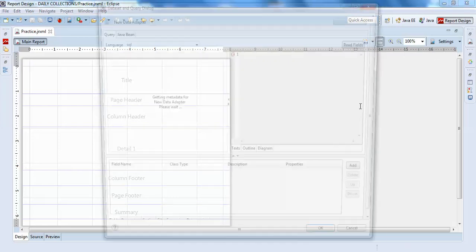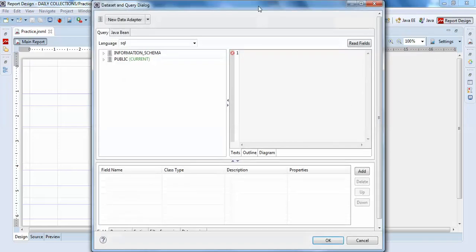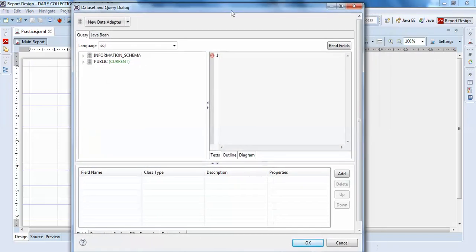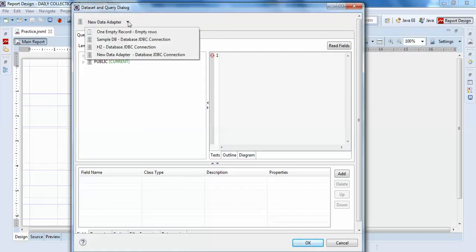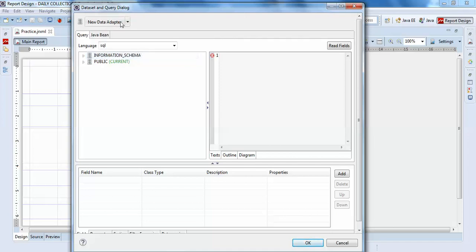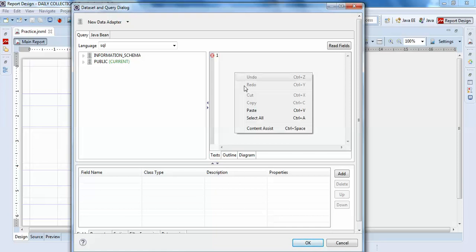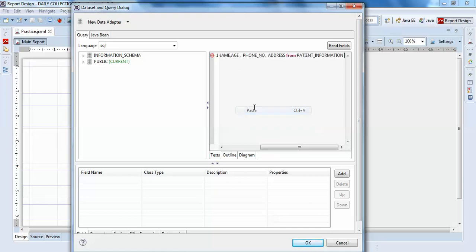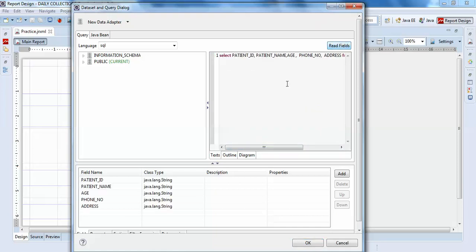In the previous video I forgot to rename my database, but this is my new data adapter - the JDBC connection that I just connected with my database. I'll place my query here and read the files.